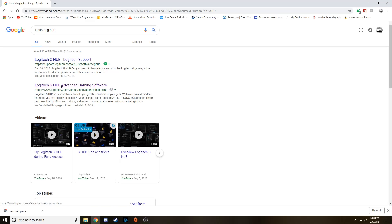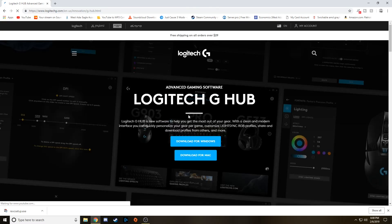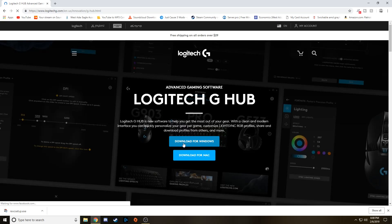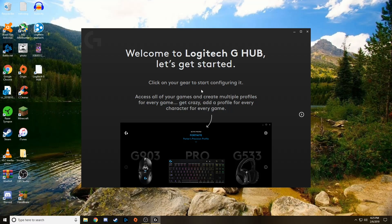All right. Here we are. Logitech G-Hub Advanced Gaming Software. So advanced it apparently even uninstalls itself. So let's go ahead and click Download for Windows or Mac. So I'm going to download for Windows. And as you can see, there it is down there. And it's going to take a little bit to install. But once it is, just go ahead and launch it. All right, guys. Now Logitech has finished installing the G-Hub.